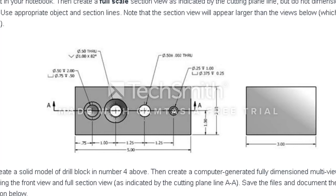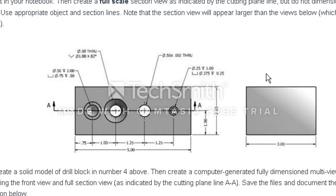Okay, so here we are today. We're going to create the drill block for Activity 7.2 to learn how to do section views. The first thing we've got to do is draw this drill block that's pictured here in Project Lead the Way.